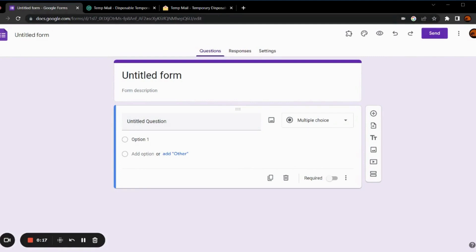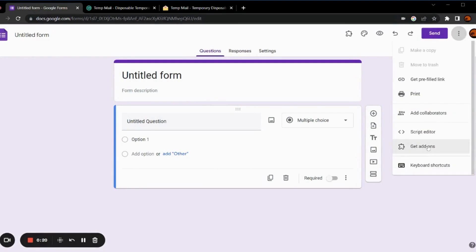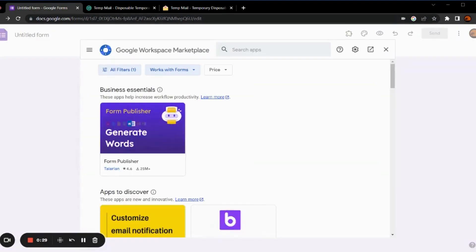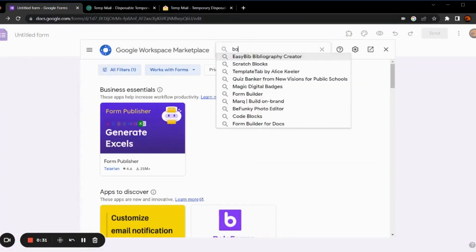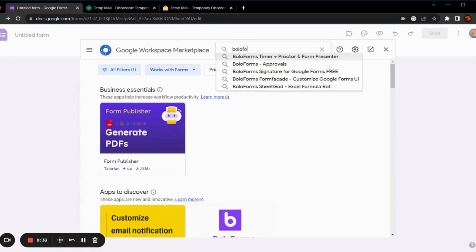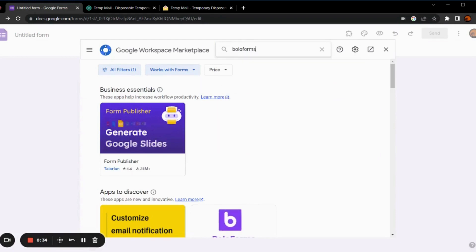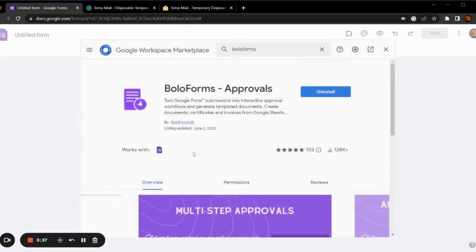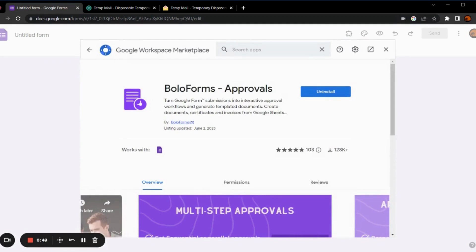Now, if you don't have the add-on installed, you can click on the three dots, go to get add-ons. Now, search for BoloForms. Choose this particular add-on and install it. I have already installed it on my system. You can just click on install, choose the account and then give all the permissions and it will be integrated to your Google Forms.